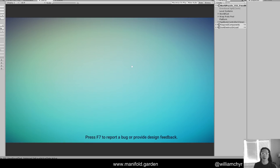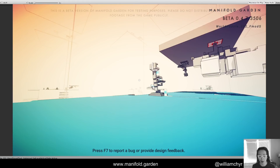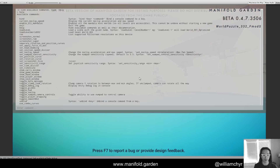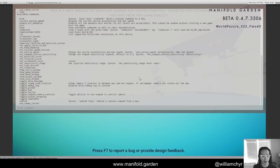Hey everyone, today I want to share a tool I found very useful in development for Manifold Garden — basically an in-game console. Some of you who've played Doom, Quake, or any of the Valve games might be familiar with this. I hit tilde, it pauses the game and brings up this console. It lets me type commands — for example, I can type 'help' and it shows a list of all current commands. I can do 'toggle noclip' right here.